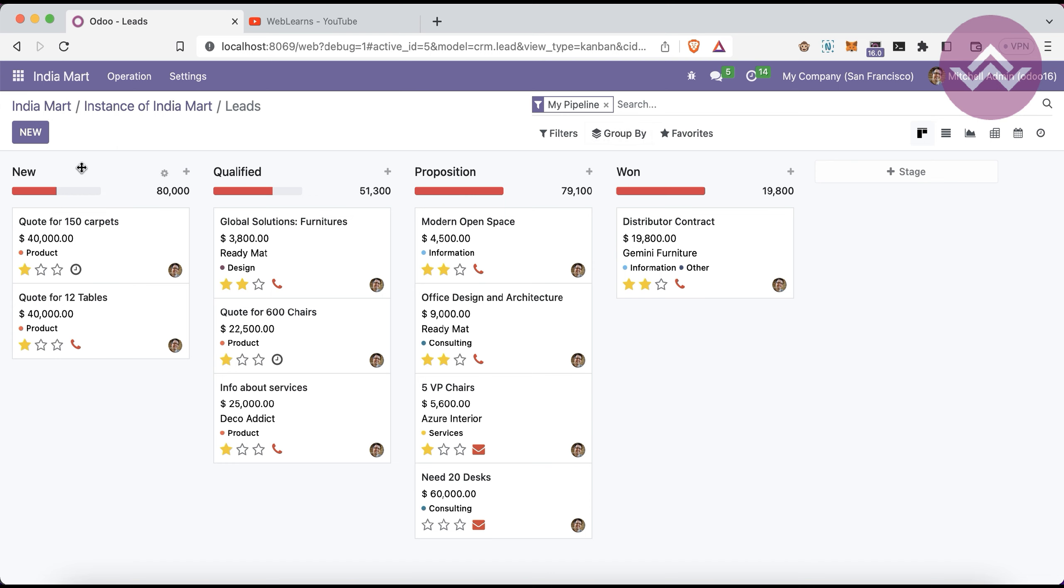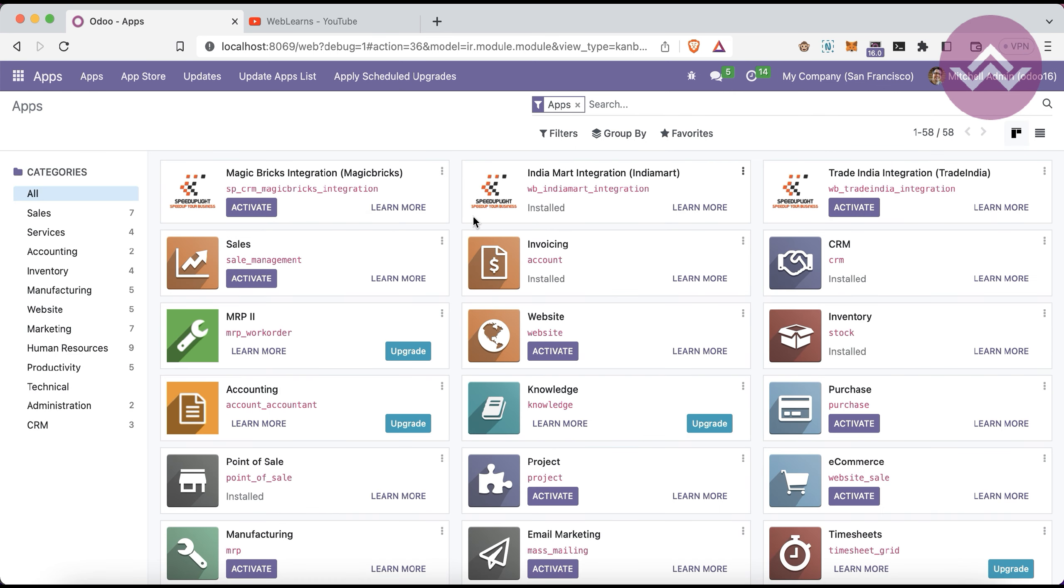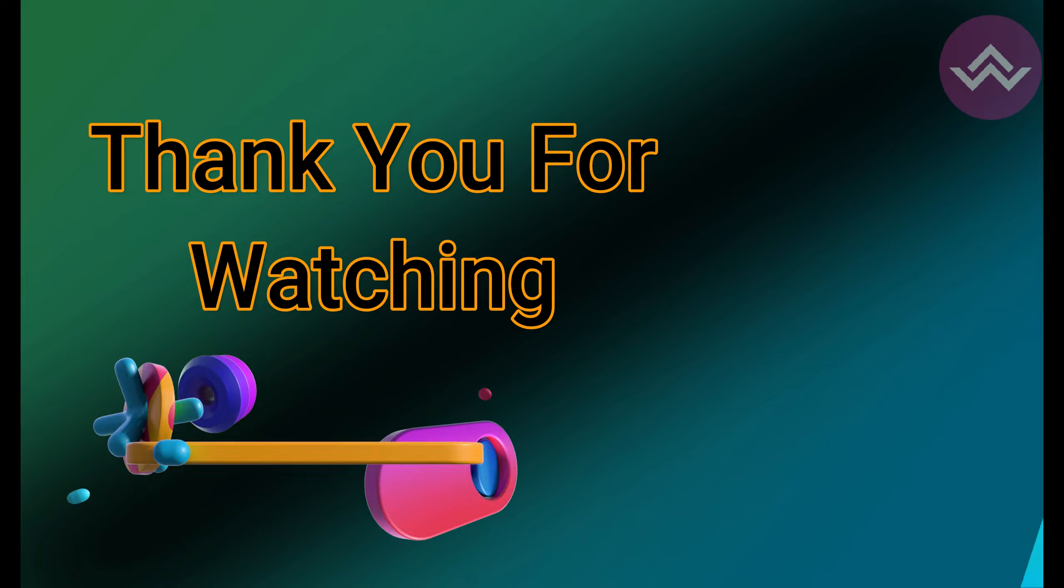This is the feature of how you can generate leads from IndiaMART in an easy way. For more information about this application, please visit the Odoo app store.